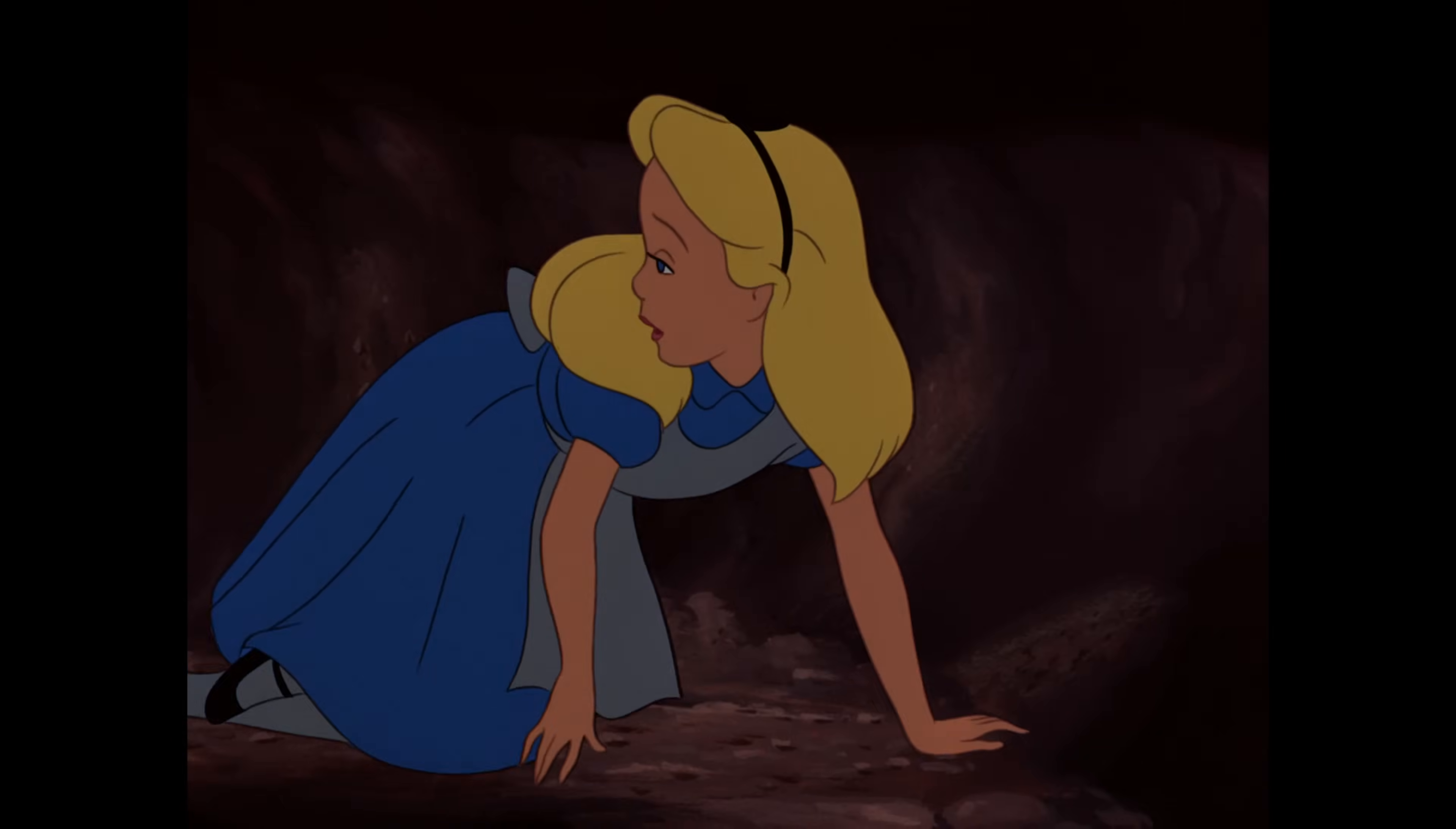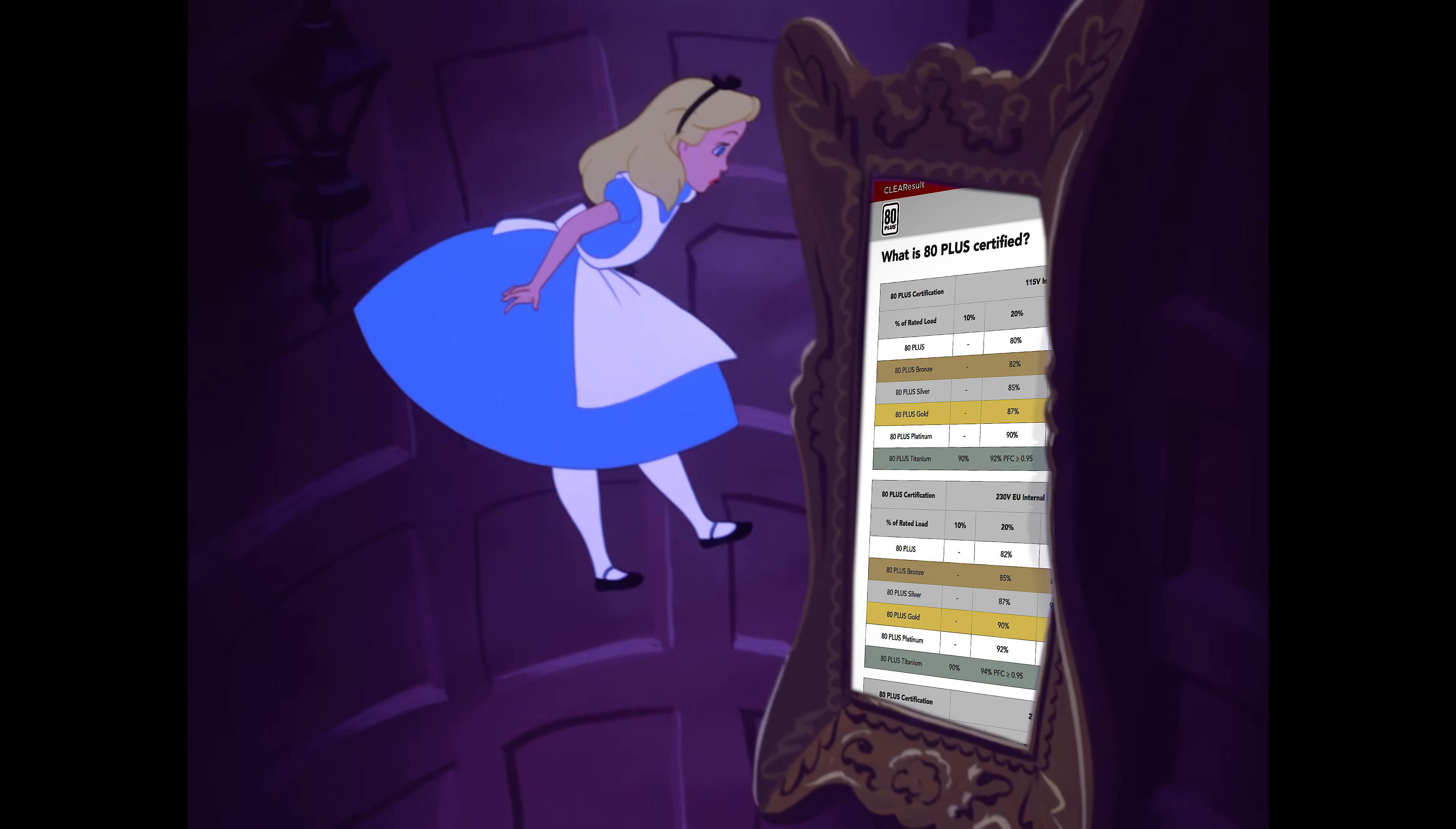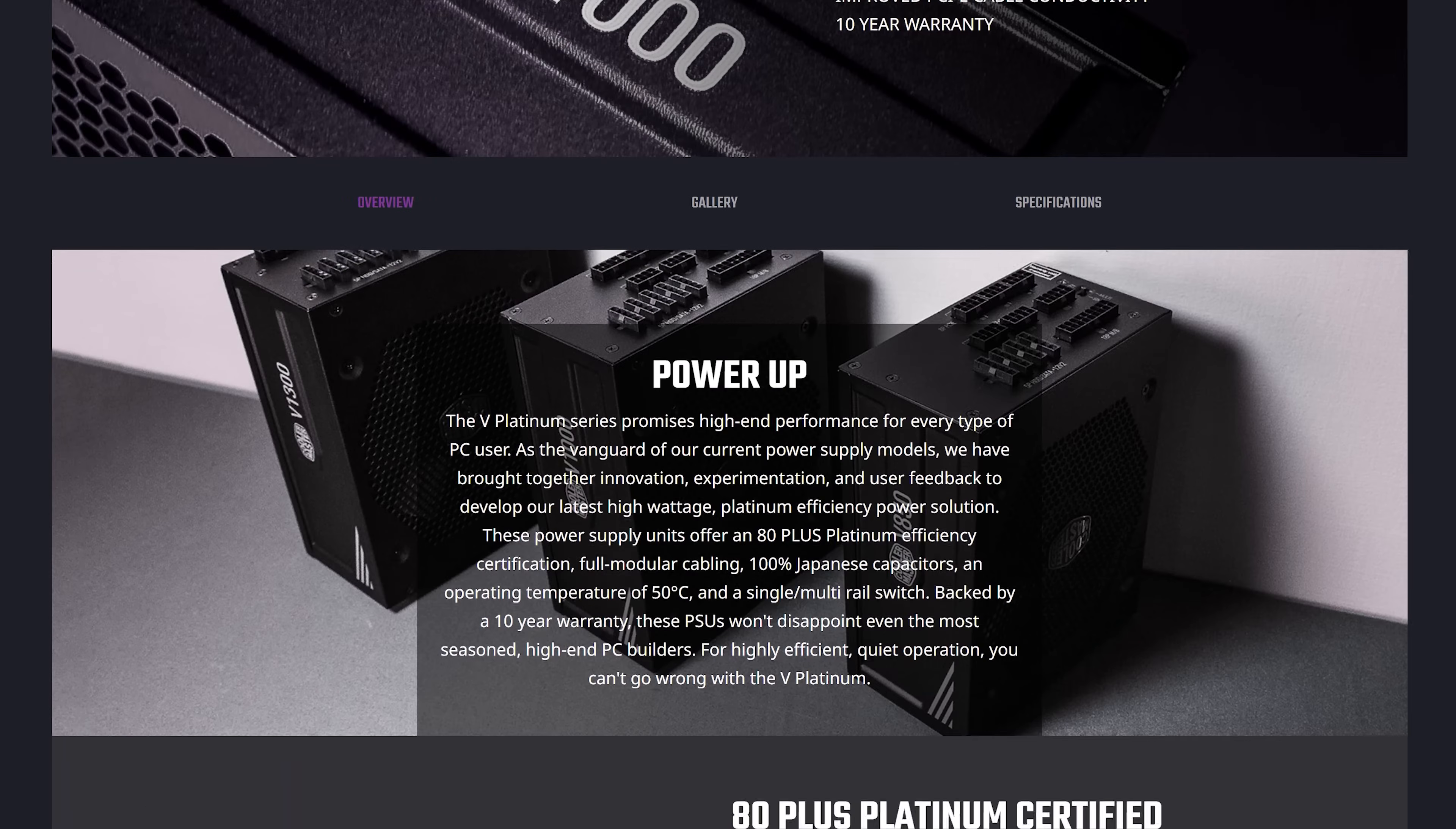But shopping for a PSU took me down a bit of a rabbit hole in regards to power supply efficiency. Basically, there's a competitor to 80 Plus called Cybenetics, and whilst my current V1000 Platinum power supply scores both an 80 Plus Platinum and a Cybenetics Platinum, these ratings are actually for 115 volt regions.